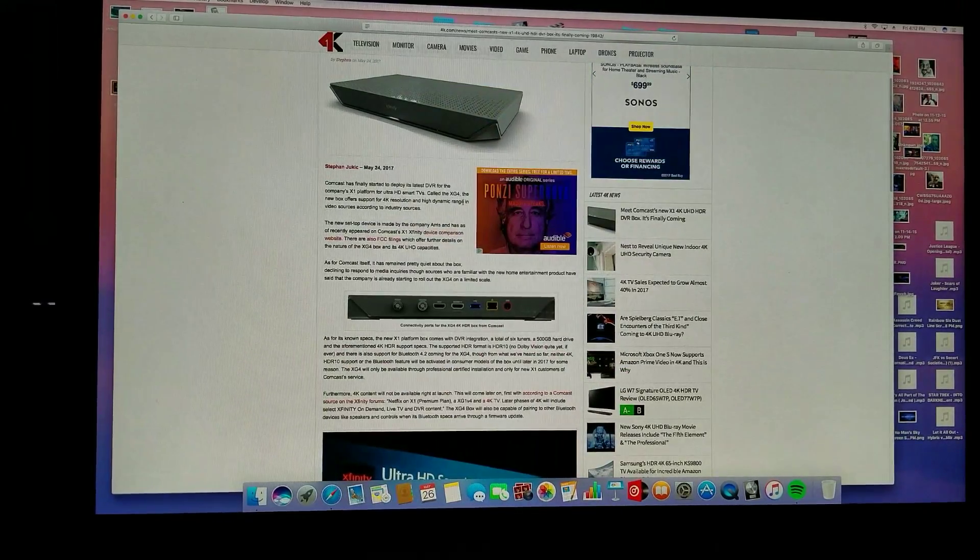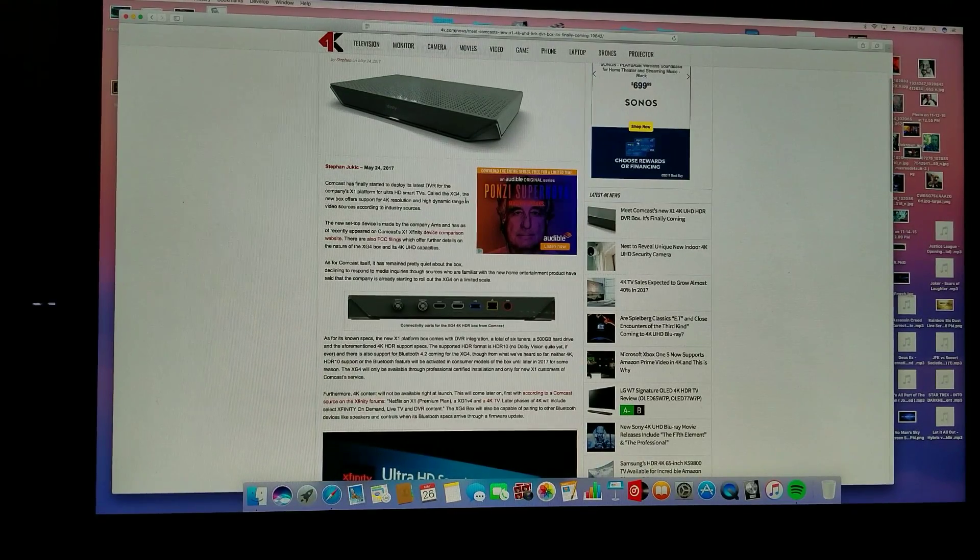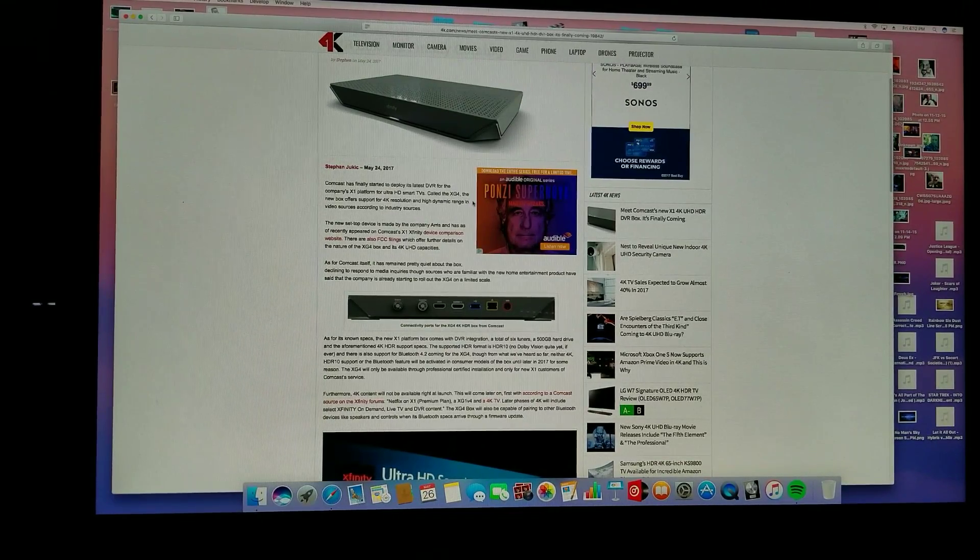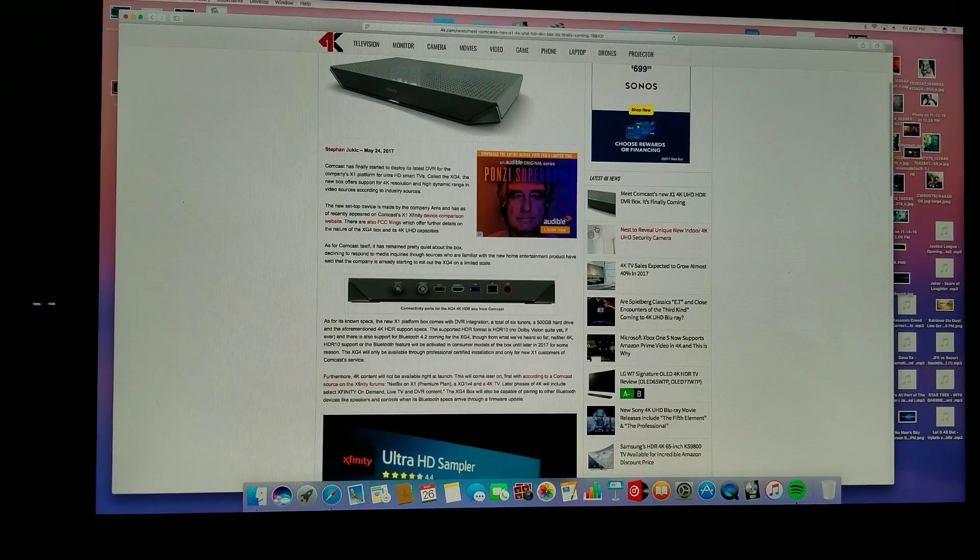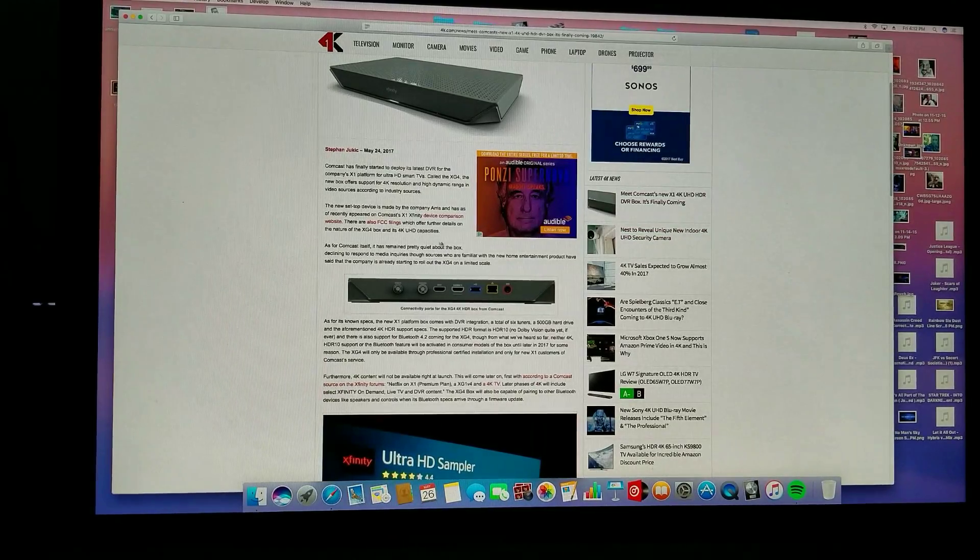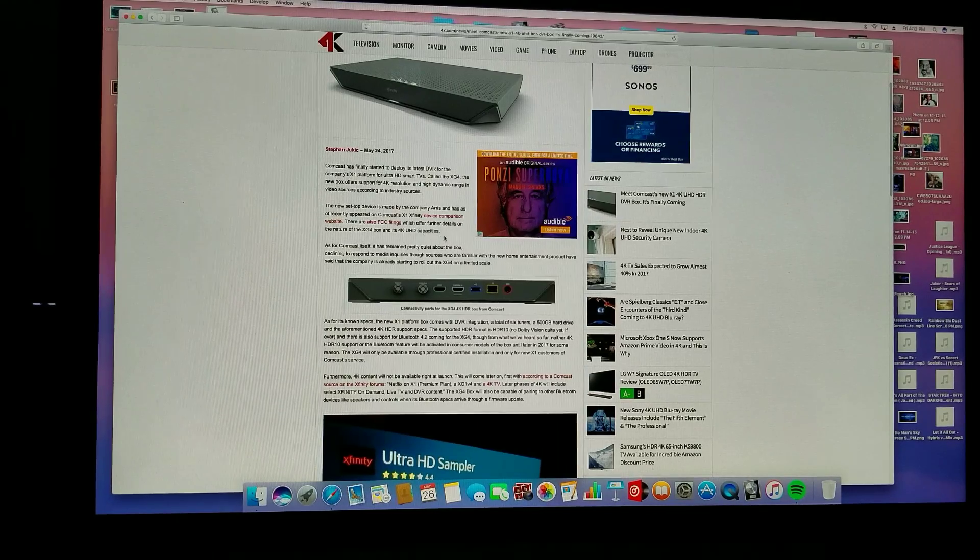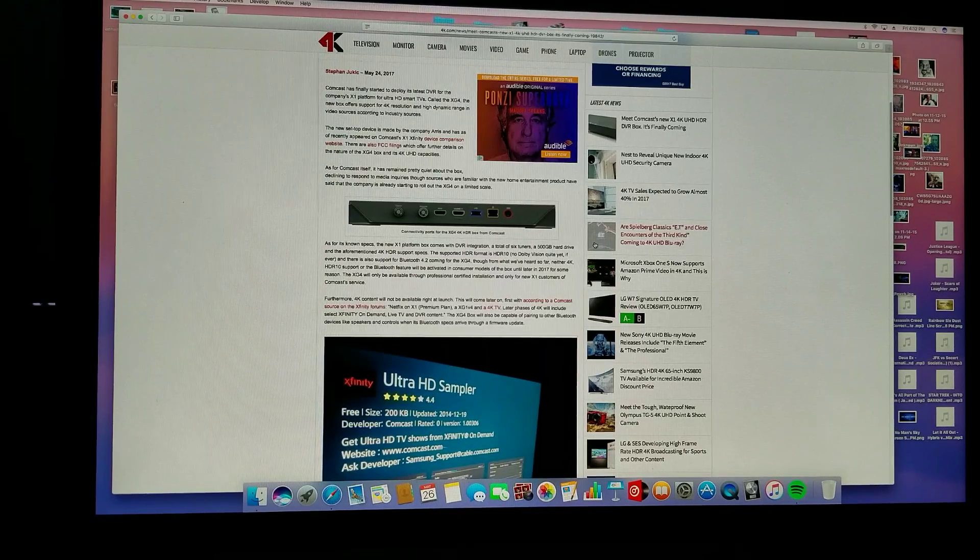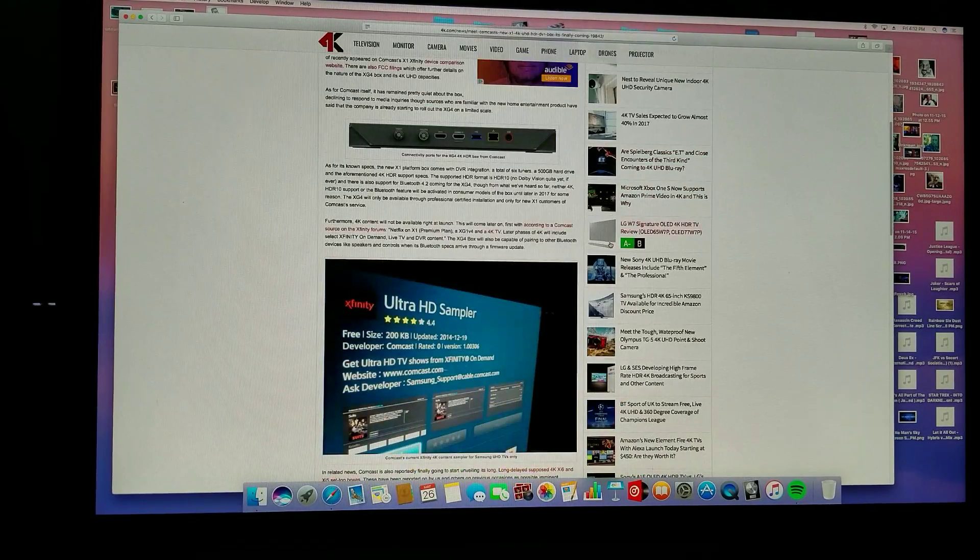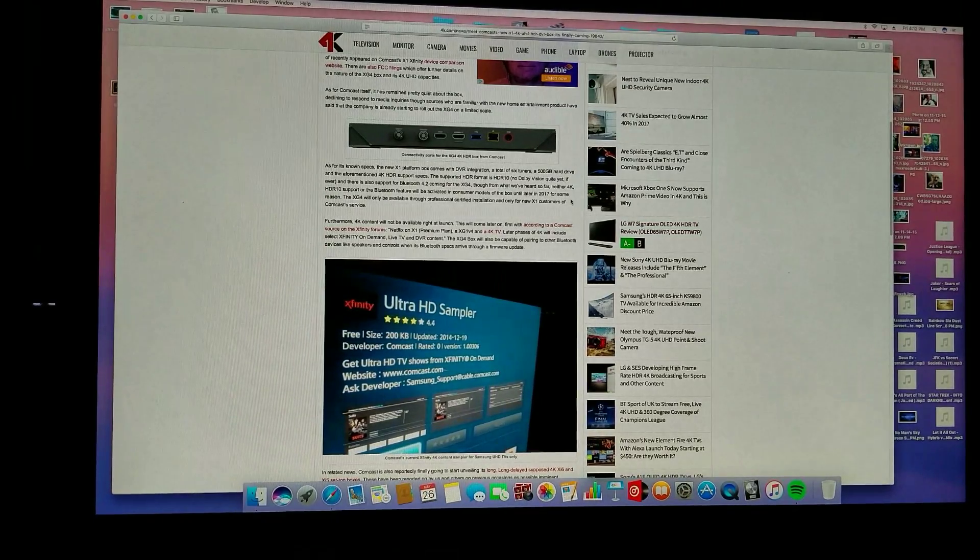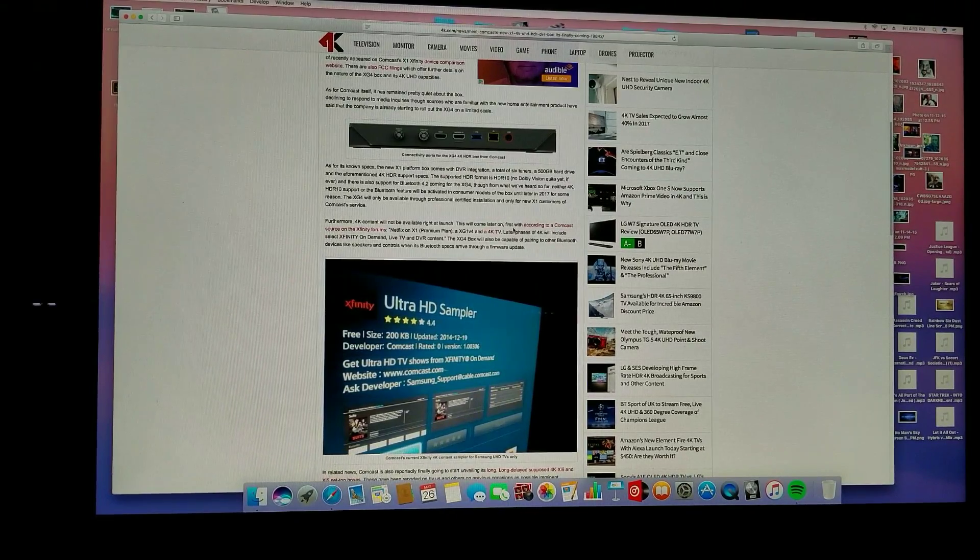It says that Comcast has finally started to deploy its latest DVR for the company's X1 platform for Ultra HD smart TVs called the XG4. The new Xbox offers support for 4K resolution and high dynamic range video sources. The new setup device is made by Arris and has recently appeared on Comcast Xfinity device comparison website. As for the specs, the new X1 platform box has total six tuners, a 500 gigabyte hard drive, and 4K HDR support.